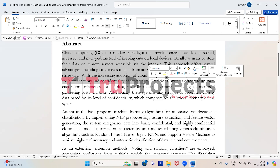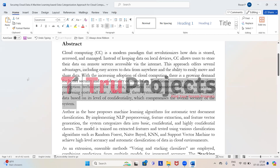However, as more people use cloud computing, there is a need for improved data security and privacy. Traditional systems often apply the same level of encryption to all data, which can be inefficient and may not adequately protect sensitive information. Accurately categorizing data based on its confidentiality level becomes challenging, and this can weaken the overall security of the system.